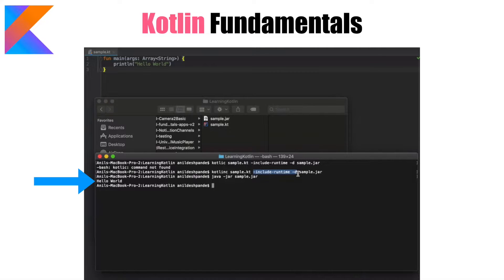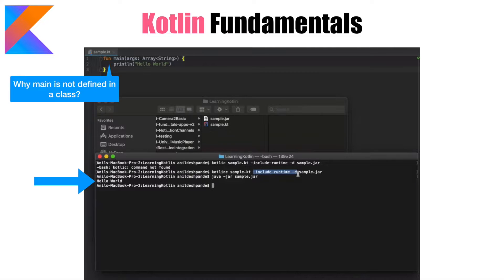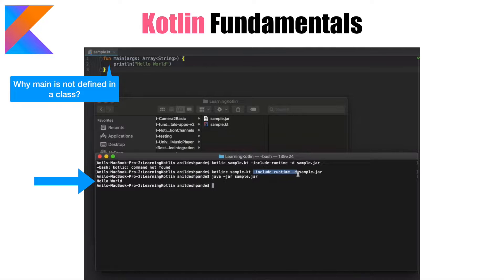But even as I was writing this I'm sure some of you were wondering why this main function is not defined in a class, because that's how you write a main function in Java program.